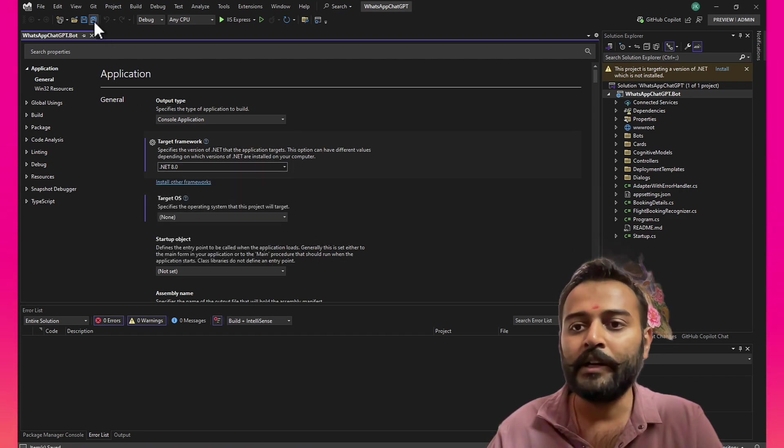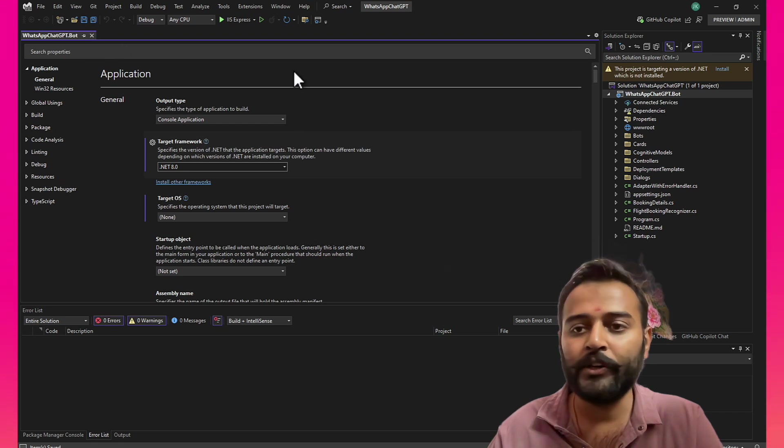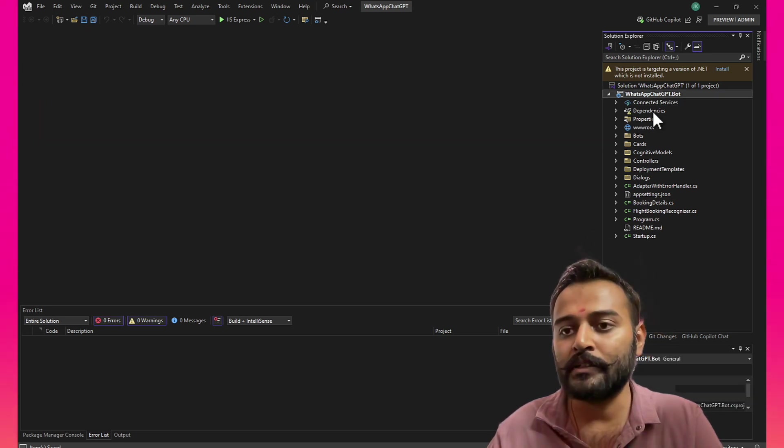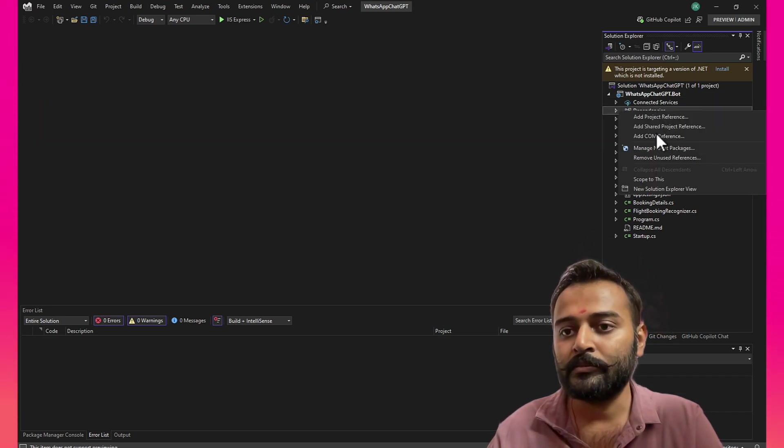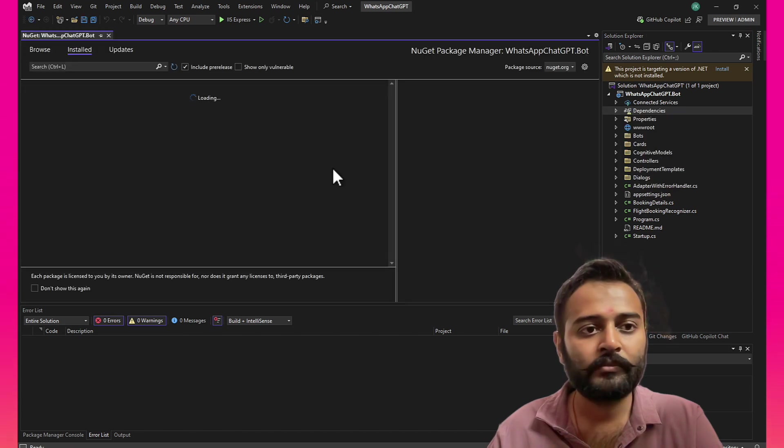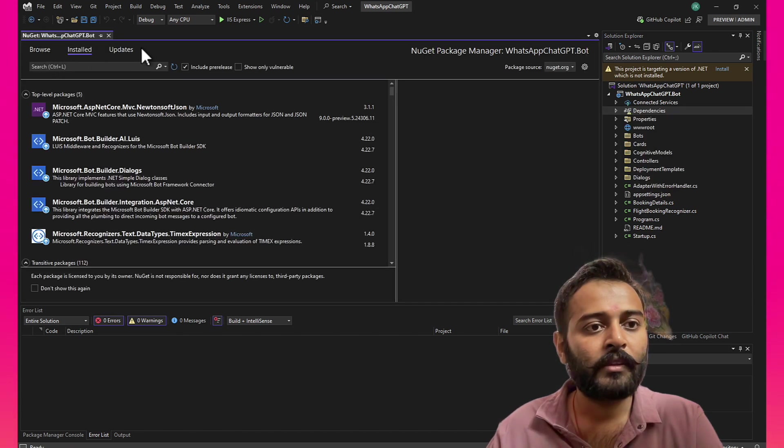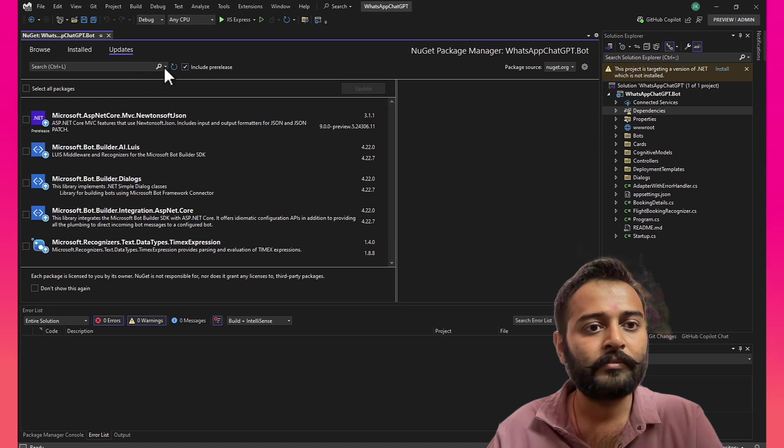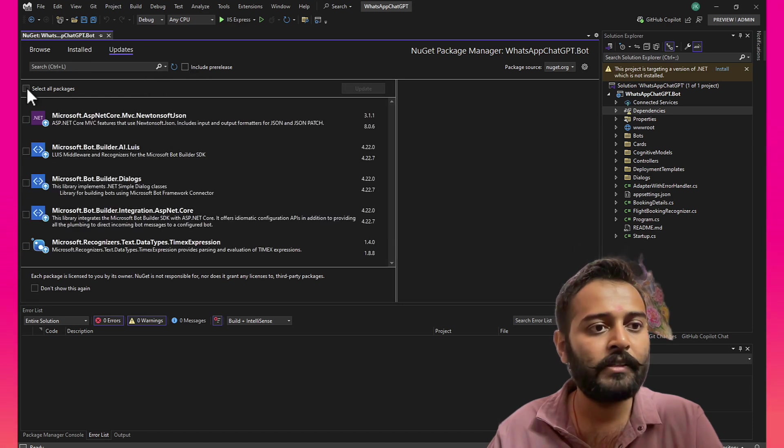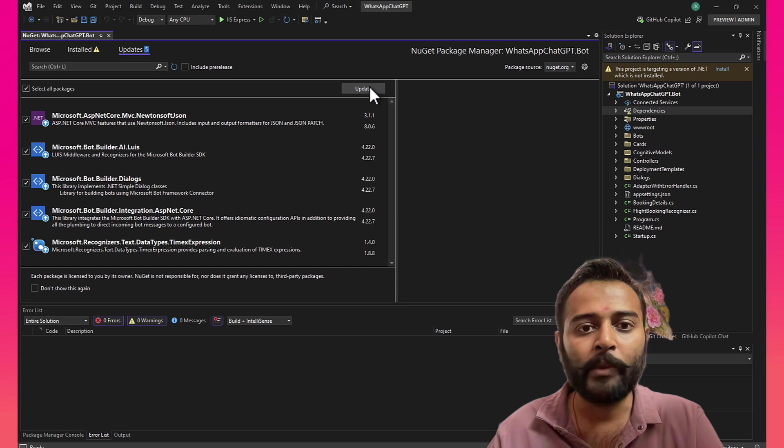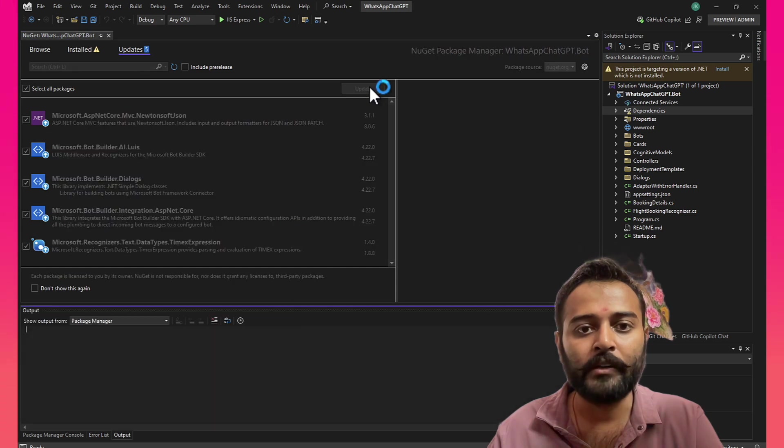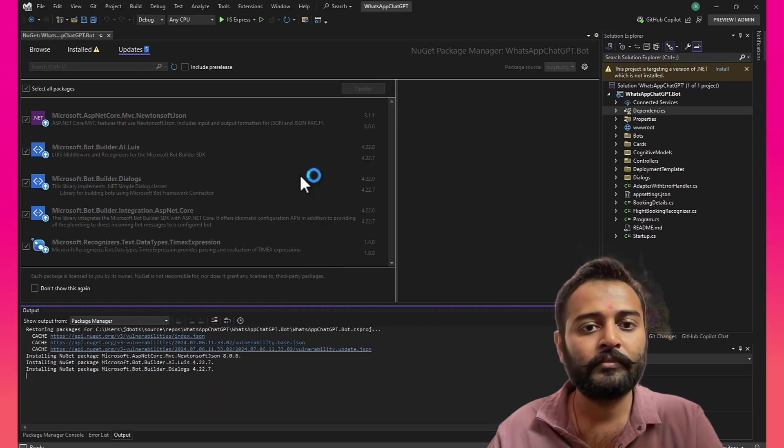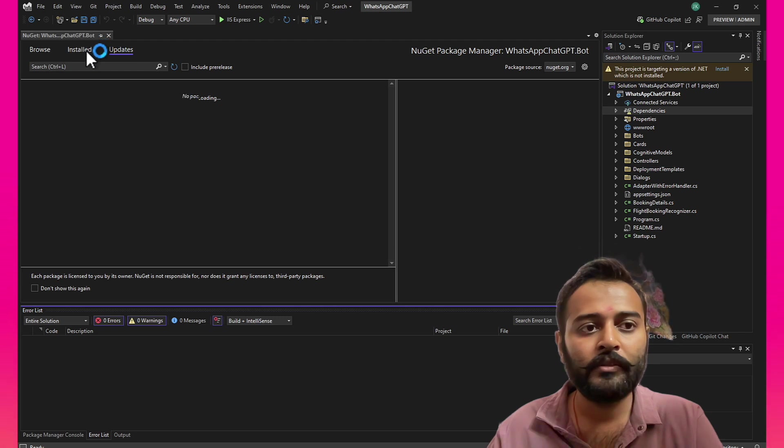Since we upgraded our project to .NET 8, we need to upgrade our NuGet packages to support this. So I'll go to updates and just uncheck pre-release and selecting all packages and update. All right.